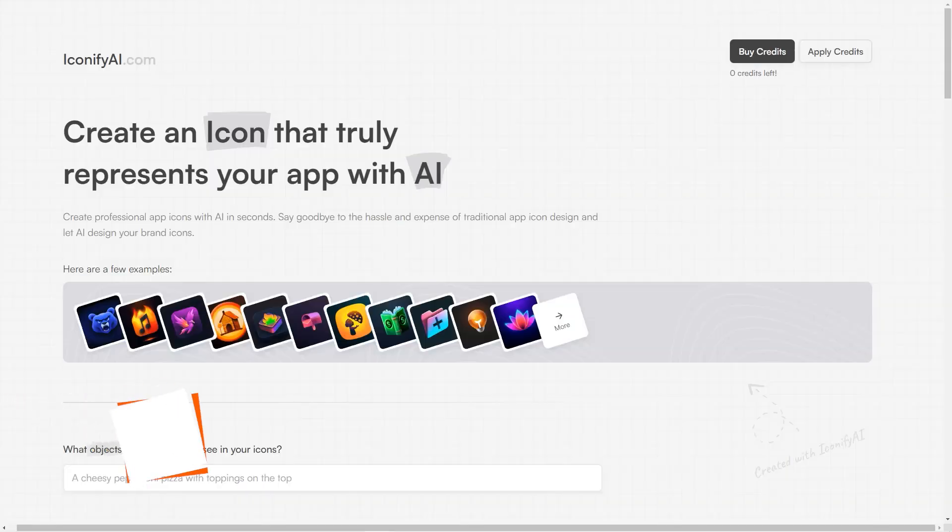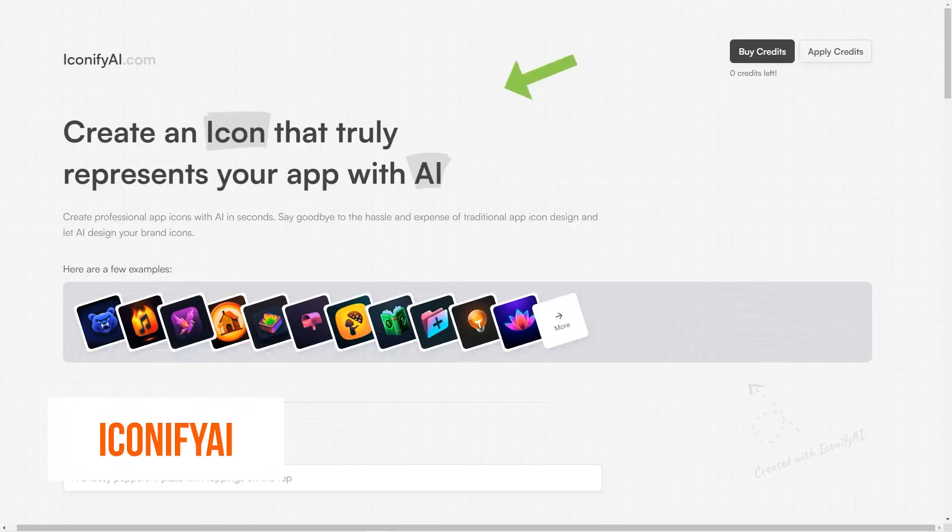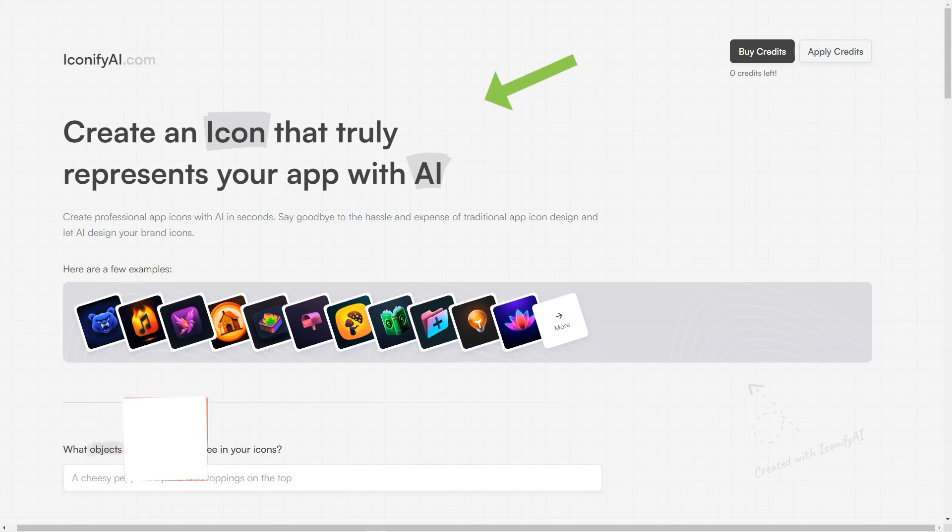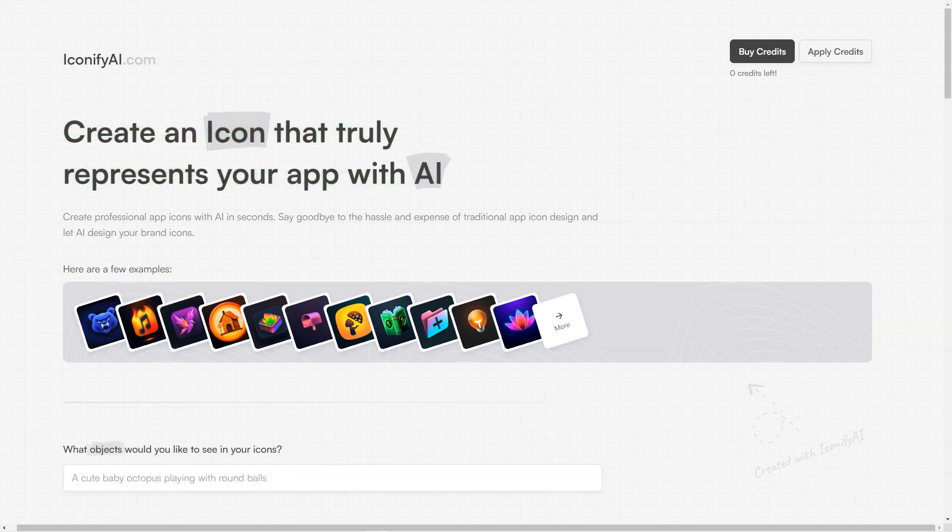Have you heard about Iconify AI? It's a fantastic tool that uses artificial intelligence to generate professional-looking app icons in no time. With Iconify AI, you can bid farewell to the hassle and cost of traditional app icon design.